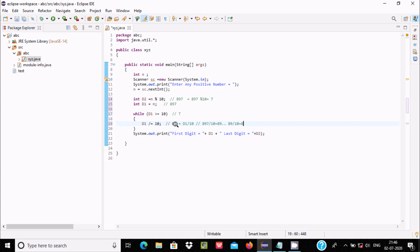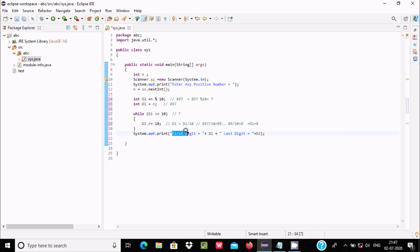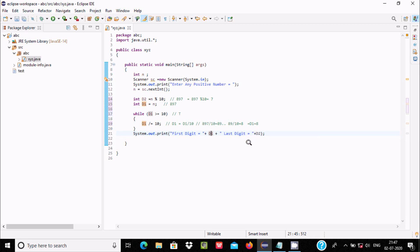So d1 value here is d1 equal to 8, and d2 we found is 7. Now System.out.println displays into the output screen the d1 value and d2 value. So this is the way the program works out.